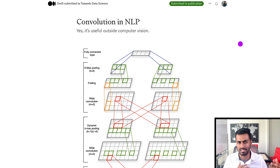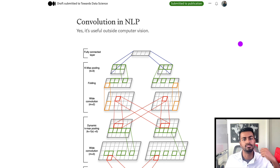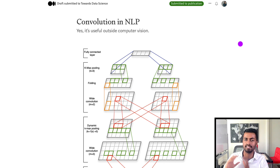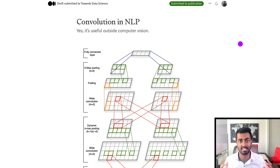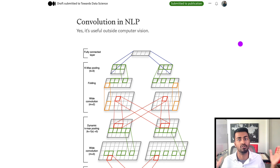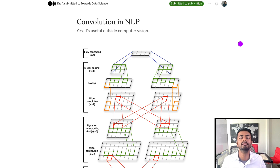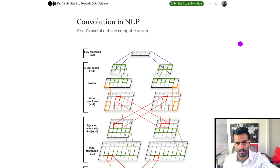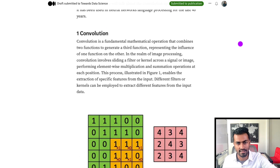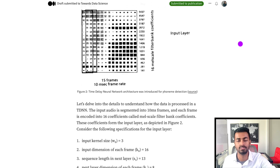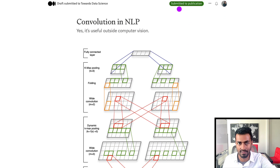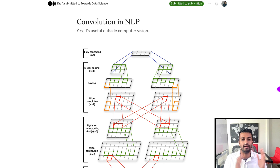While the convolution operation is useful in natural language processing, there have definitely been advances where it has taken a backseat more in recent times, at least in NLP. That said, I do feel that understanding the convolution operation and its essence in NLP is super important in order to understand where we are today and how we got to the large language model world we are in right now. Thank you all so much for watching — I'll link this article with a lot more details down in the description below, so please do check it out, follow me on Medium, and I will see you in another one. Bye!